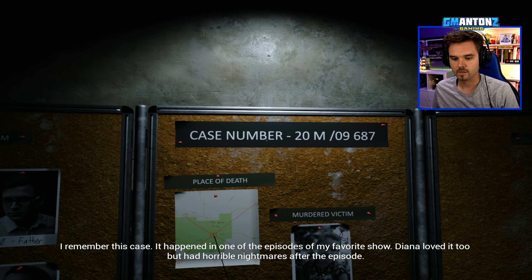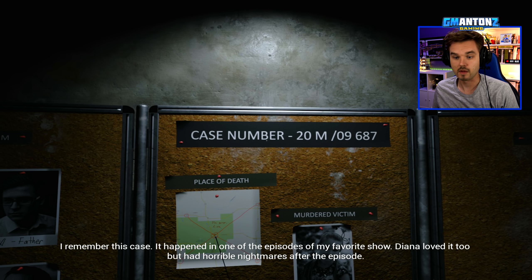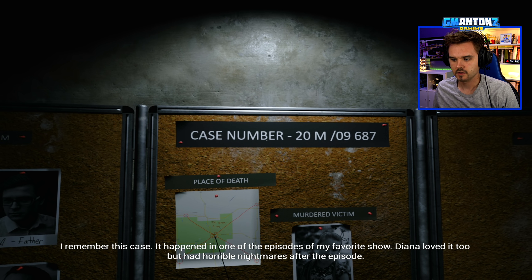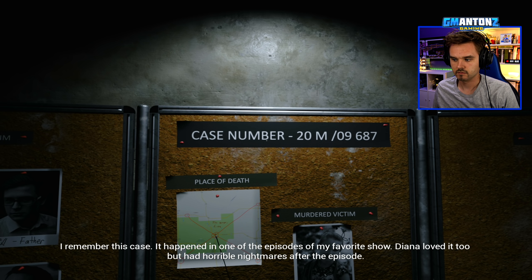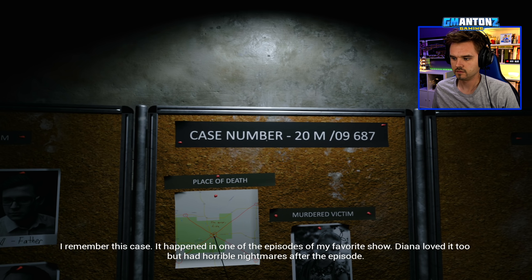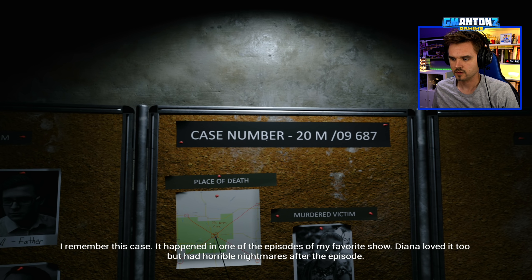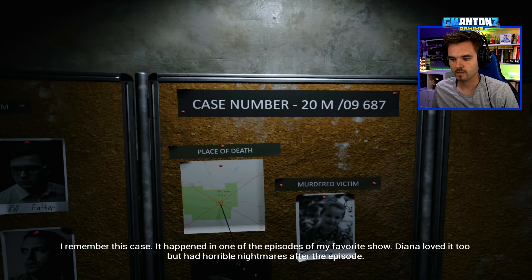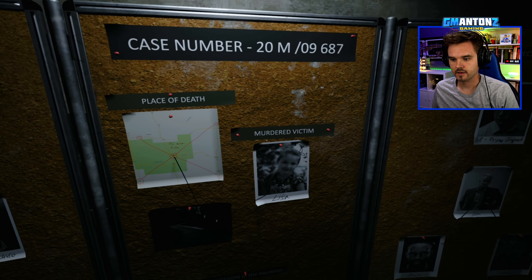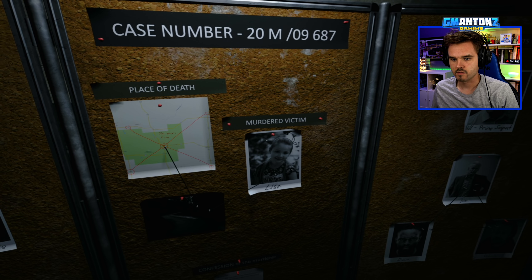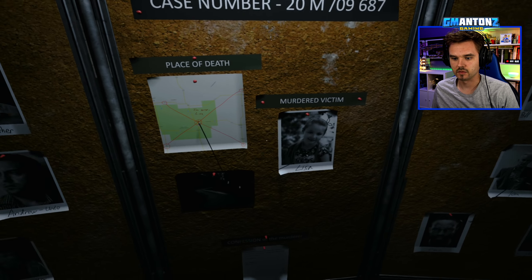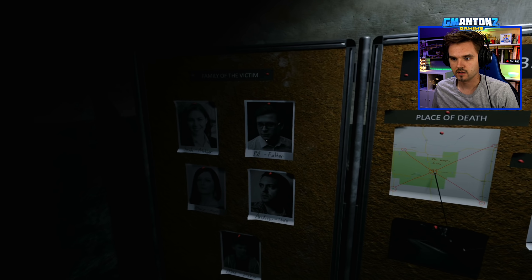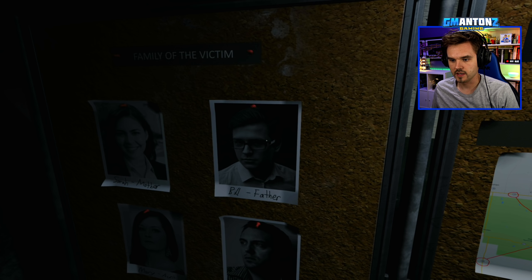I remember this case. Maybe not. It happened in one of the episodes of my favorite show. Diana loved it too. Oh, Diana is my daughter. I had horrible nightmares after the episode. Murdered victim Lisa. Who are these people? Father, mother, uncles.